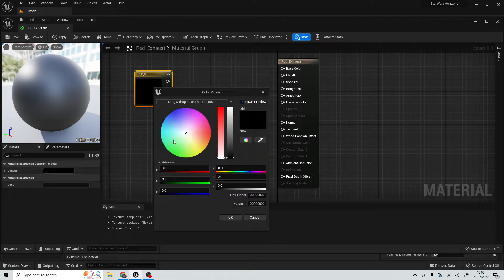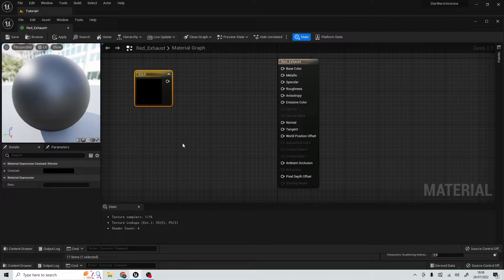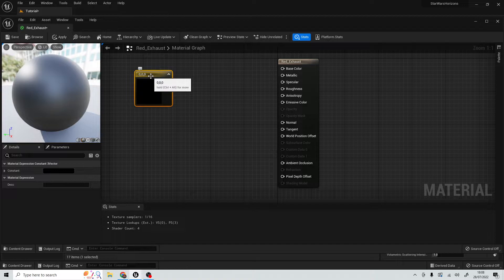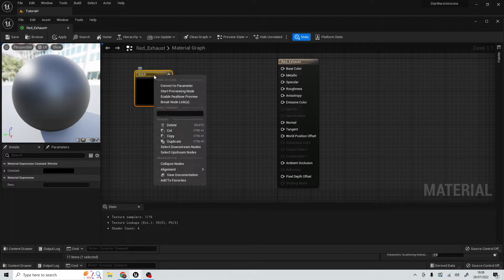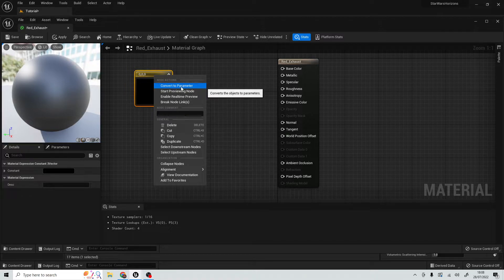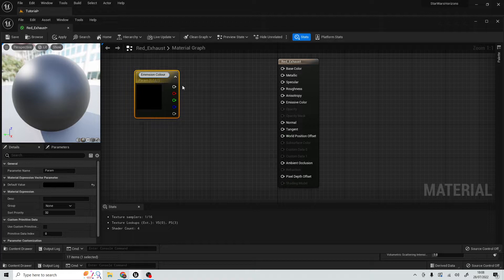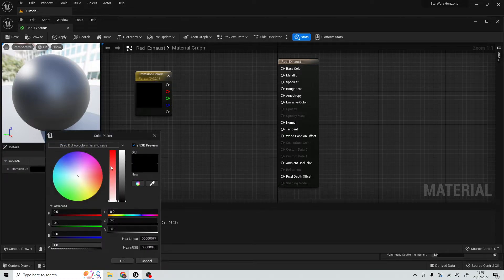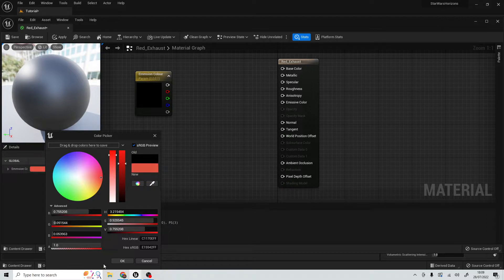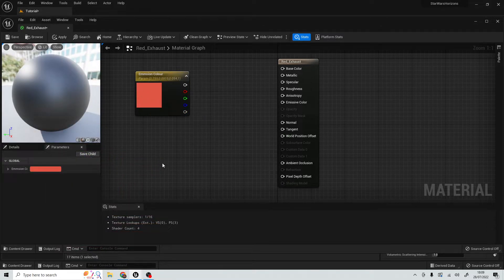Now this is a constant, which means that you can't change the parameters of this unless you actually go into the thing, and then that stays. It makes it very difficult to actually change it as you go along. However, we can turn this constant into a parameter, and we can change parameters really easily. So we're just going to right-click on the constant and convert to parameter. I'm going to call this emission color. So now we can actually go into our parameters menu and change the color. Let's just make it a nice red color.